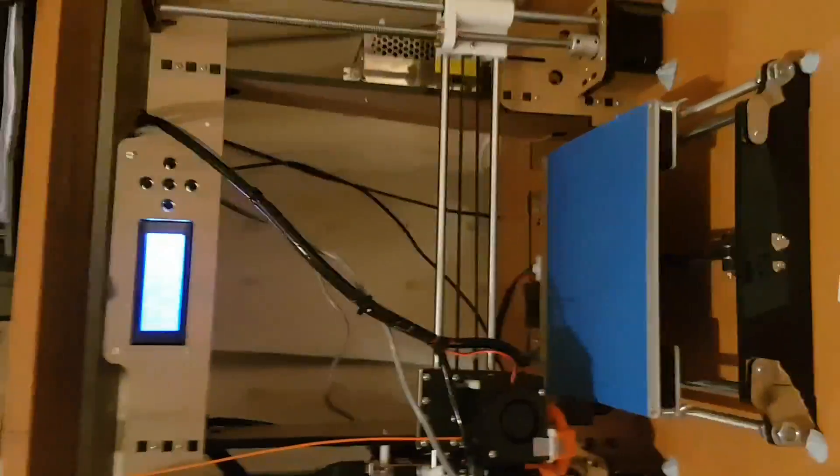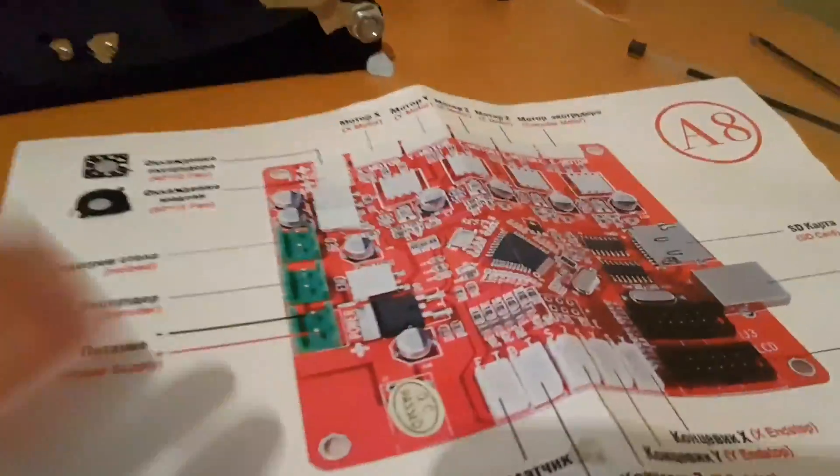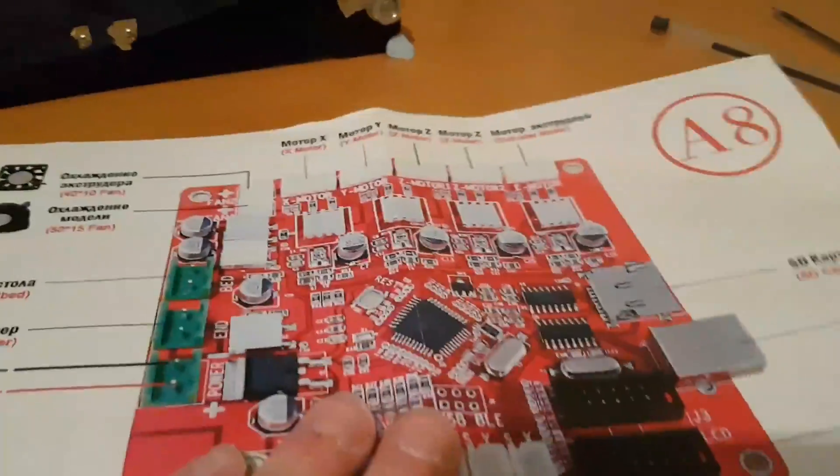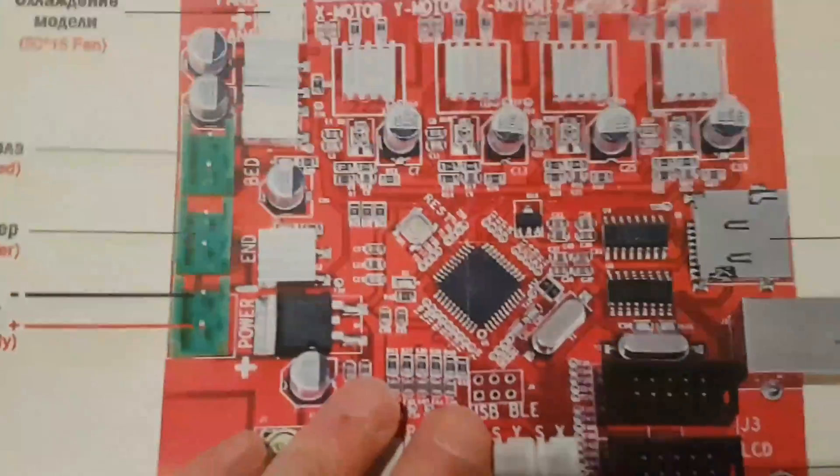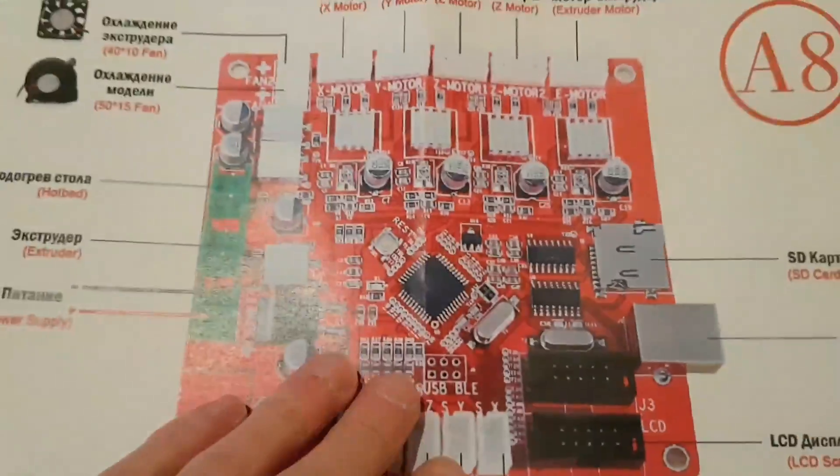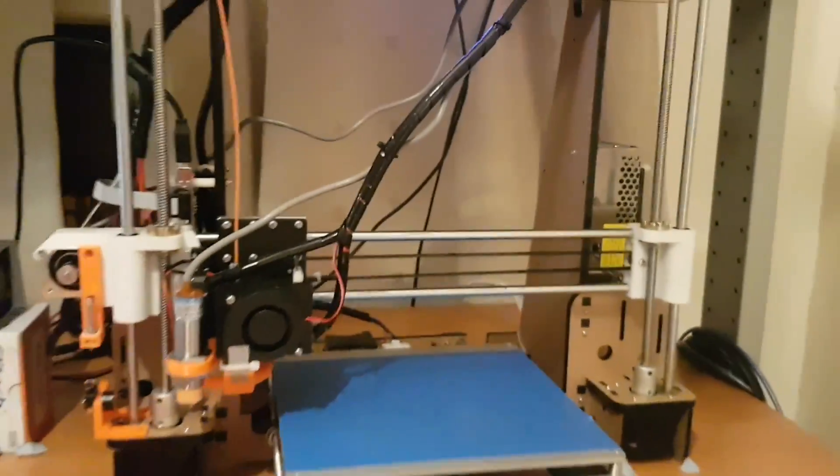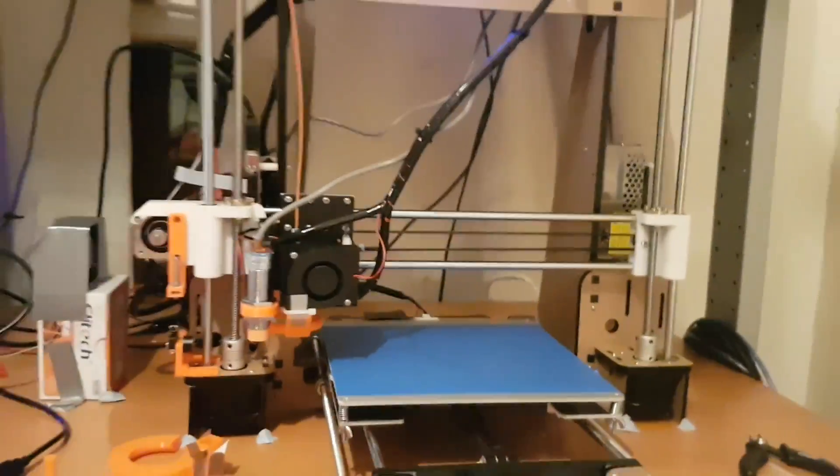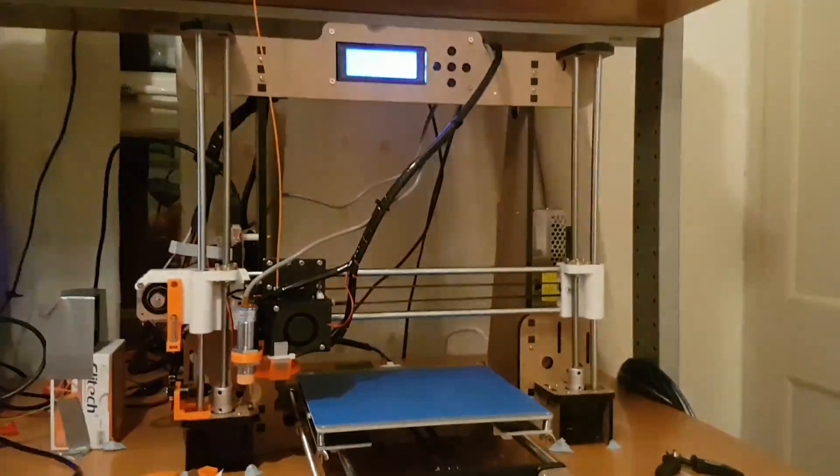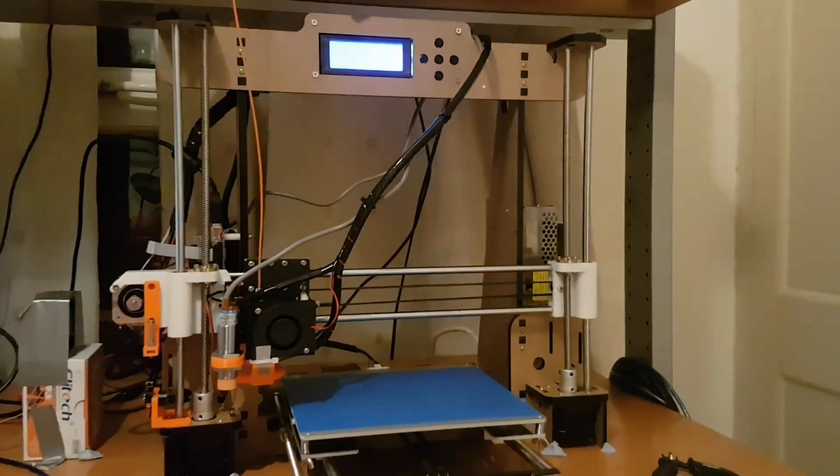It comes as a kit so you have to put it together. It runs off a metal chip and they give you the board, all the frame you have to put together, all the motors. It took about 2 days to put together.